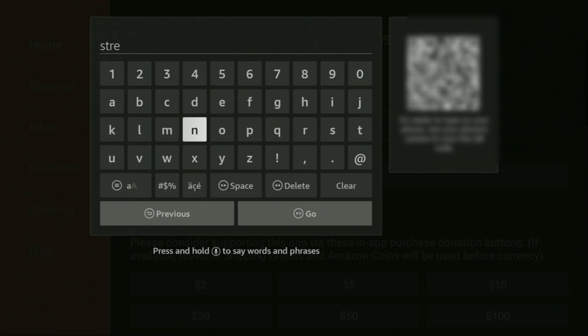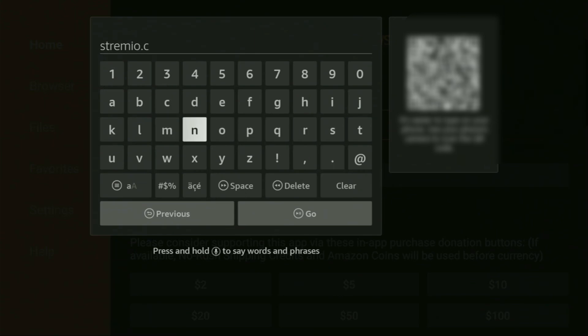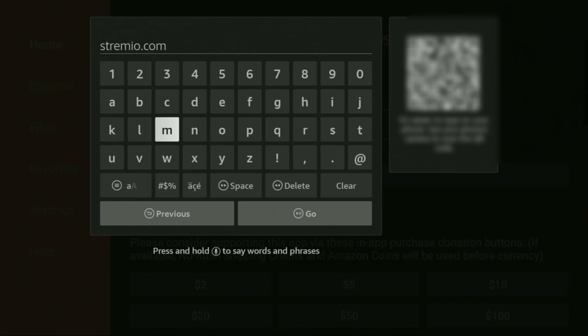Once again, streamio.com. So here's the whole link. Once again, it's streamio.com. You can see the whole link on your screen. So make sure to enter it exactly as you see, and then click on go.